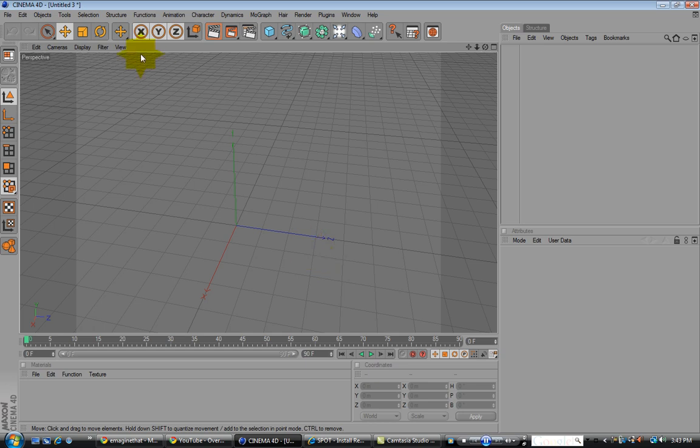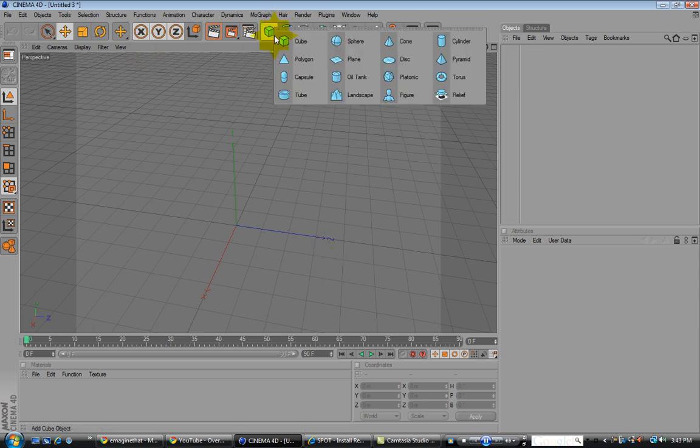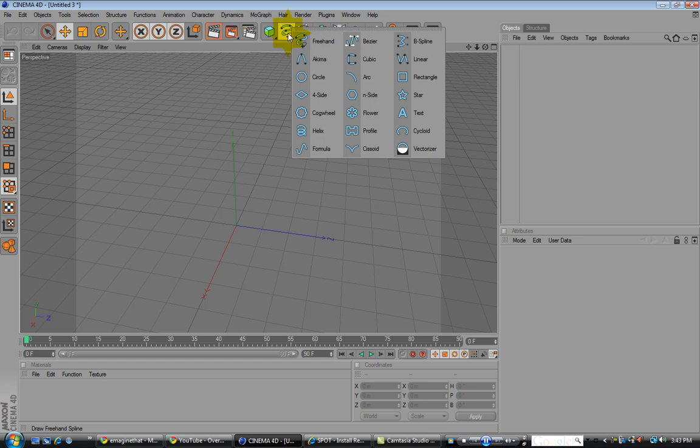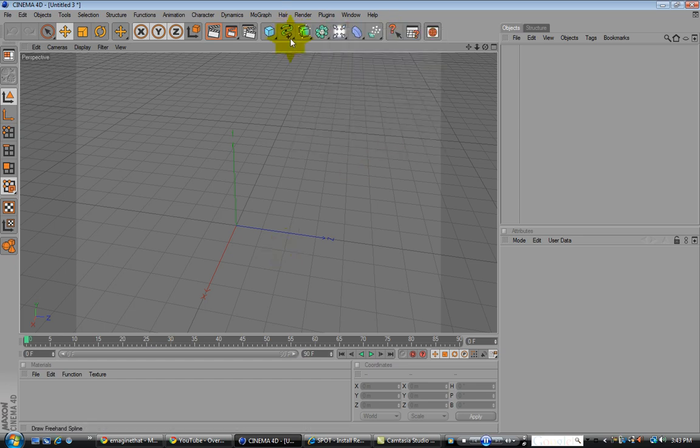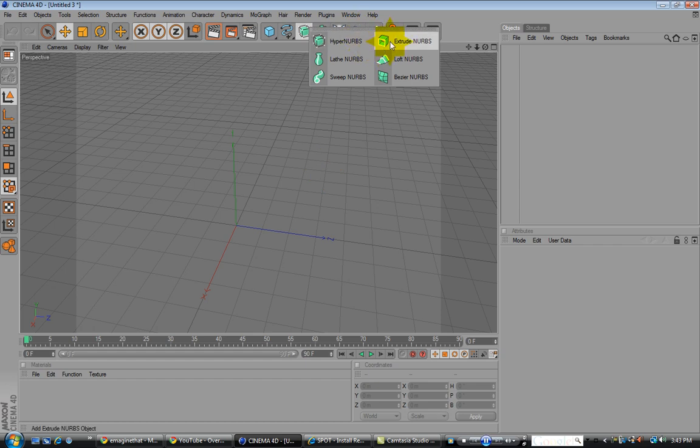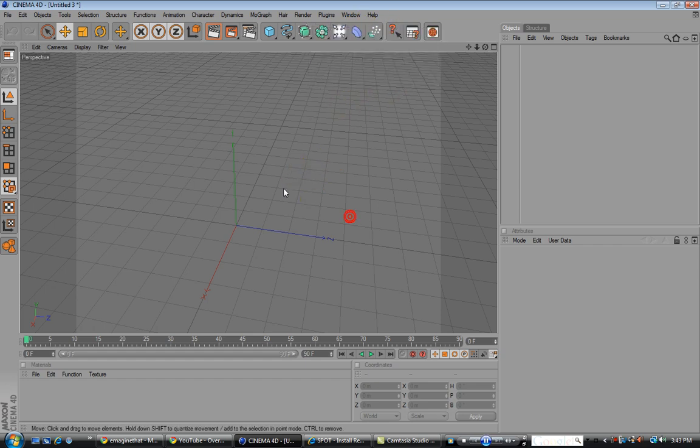Those are the three ones that you need to know. All your primitives are going to be up in this little corner. All your splines, which you absolutely need to use to make a game, these are very important too, but that'll be in another tutorial.